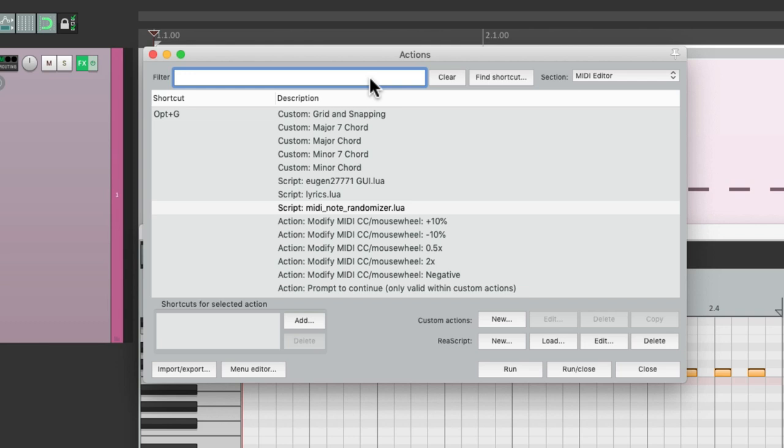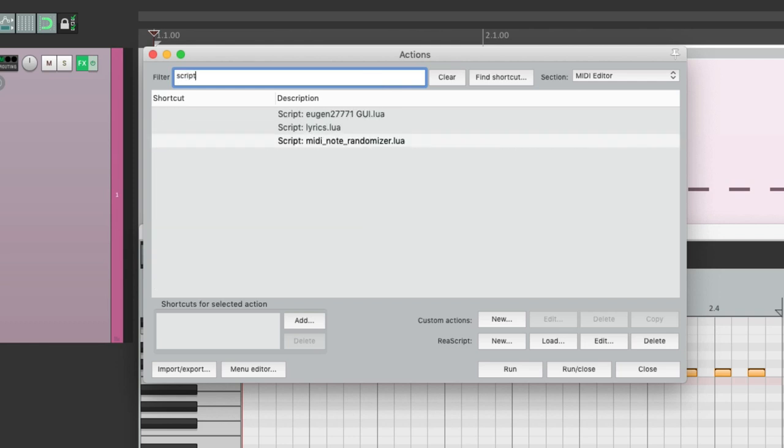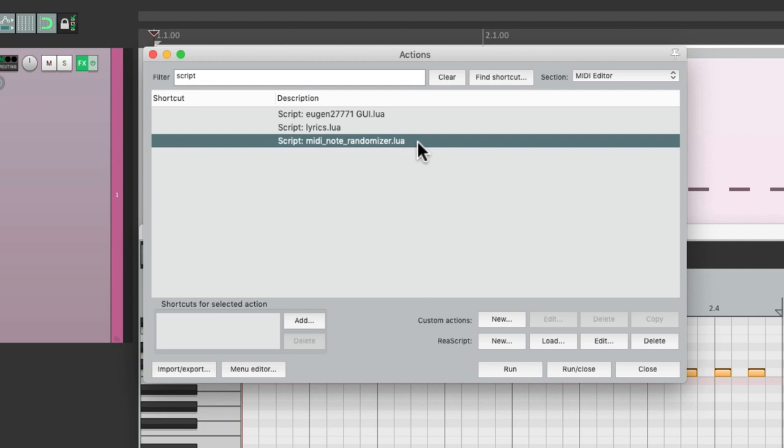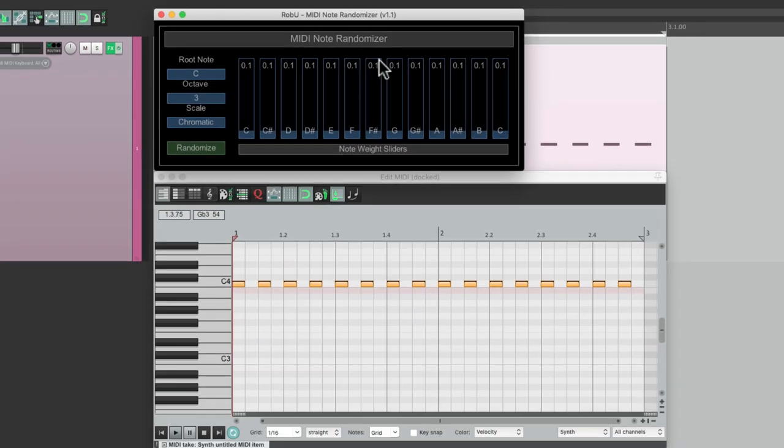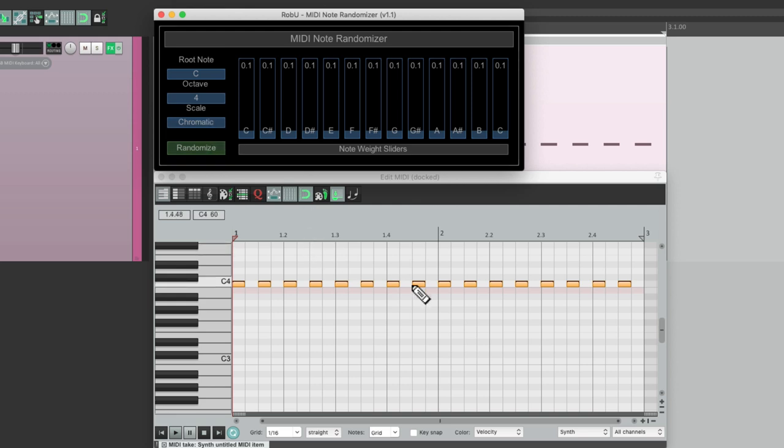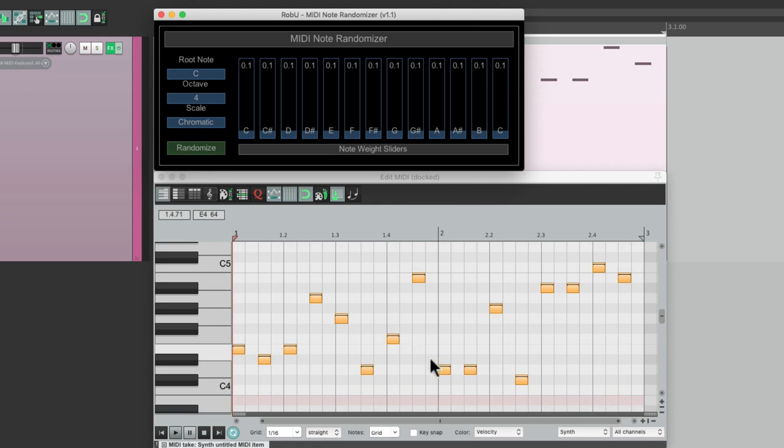Let's find them by typing Script, and they're right here. And again, this is the older version of the script, so if you get the newer one to work it'll work pretty much the same with a few new features. So let's double-click this one, and that opens up this window right here where we could randomize our MIDI notes. So let's keep it simple in the key of C, the octave 4, let's leave it as chromatic, and randomize the selected notes. Let's hear it.